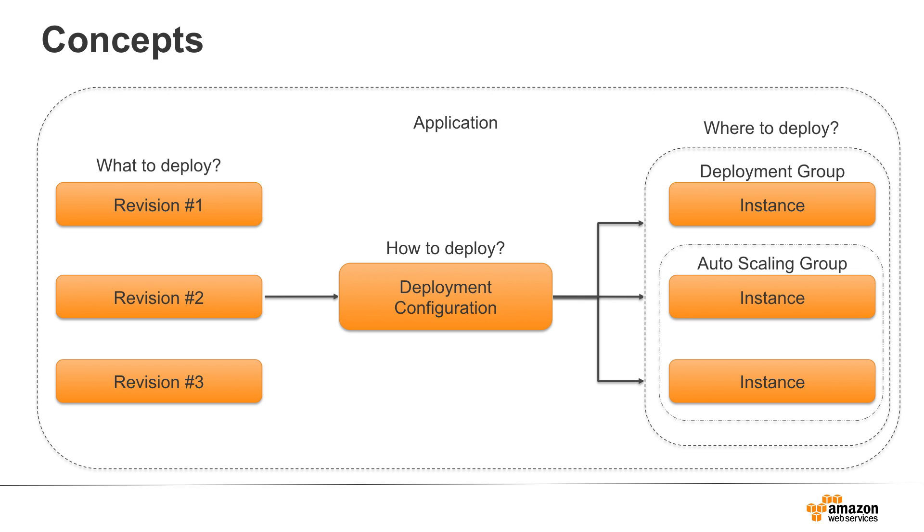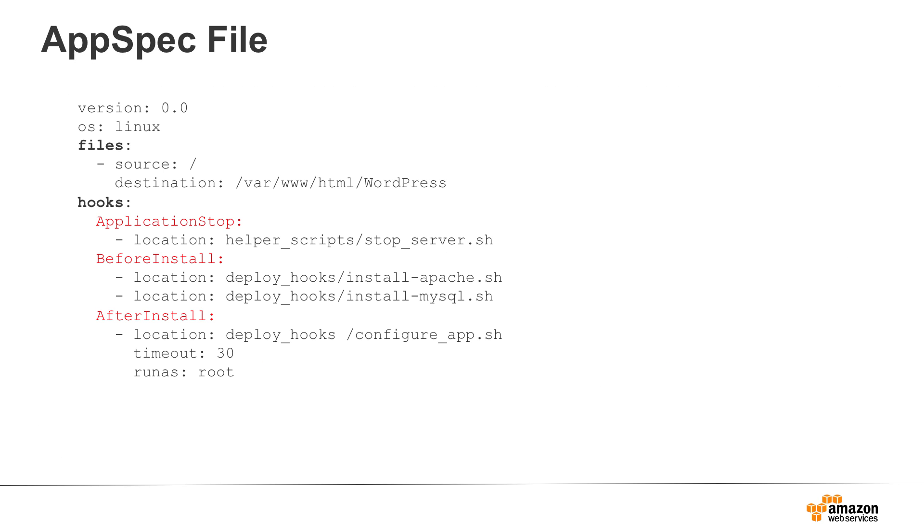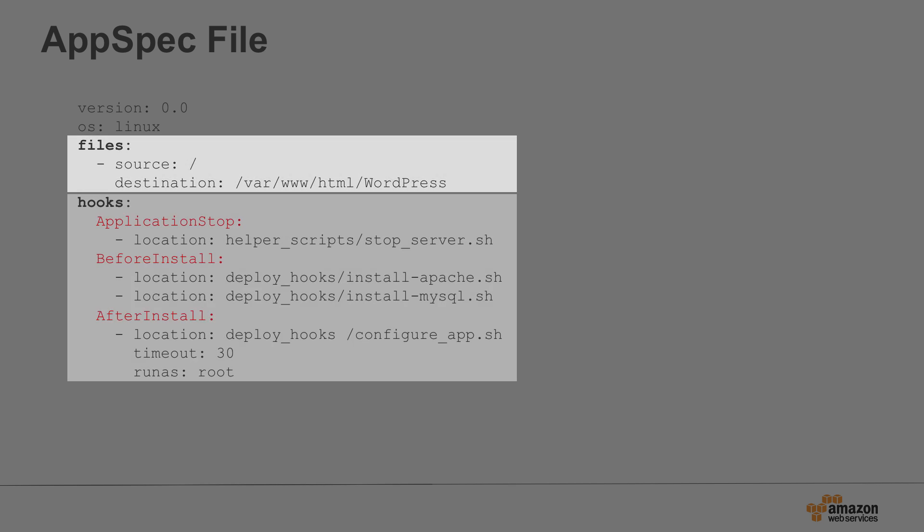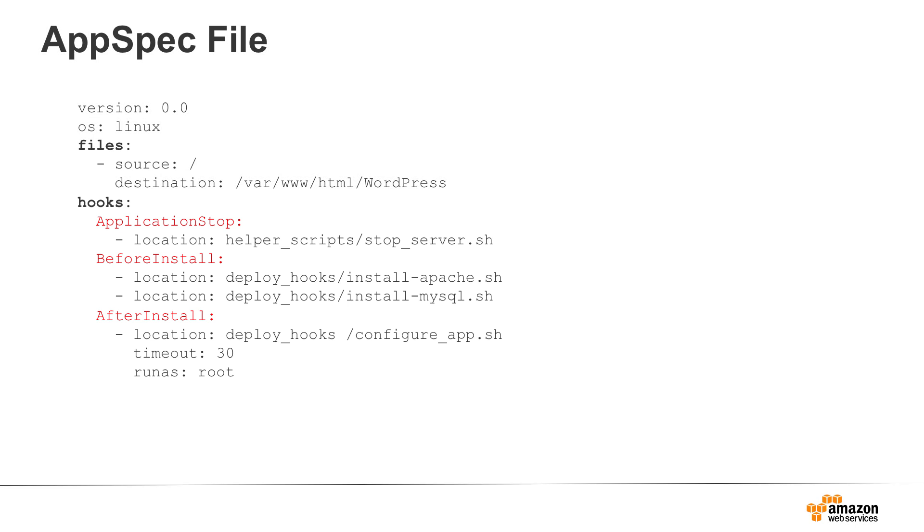You may be thinking, how do you specify what files to copy and what deployment scripts to execute? To do this, you include a CodeDeploy specific configuration file in your revision. This configuration file is a YAML file called the appspec. The file section specifies what files and folders from your revision go to what destination folder on each instance. The hooks section specifies the location of the scripts to run during each phase of the deployment. The phases are called lifecycle events.